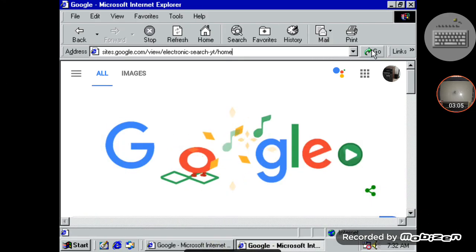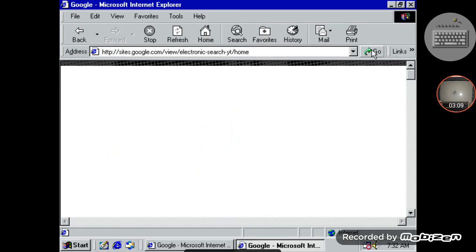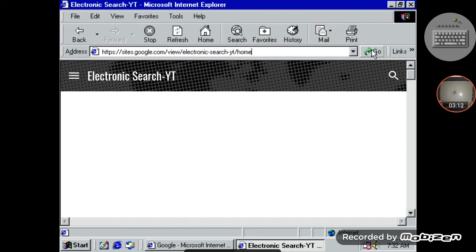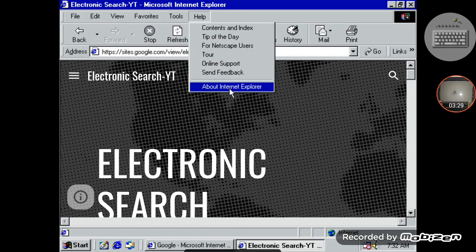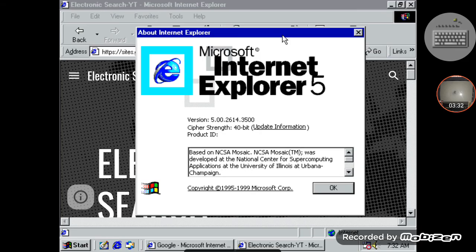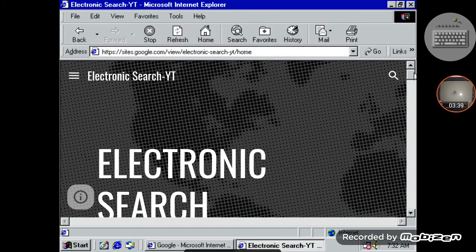Now I'm doing this on Internet Explorer on a Windows 98 computer — well actually this isn't a Windows 98 computer, it's my phone, but it is a Windows 98 computer. I'm doing this on Internet Explorer 5. This still works even on Internet Explorer, so it should work on any browser — Microsoft Edge, Internet Explorer, Yandex, Bing, or Google, well Google of course because it's Google Sites.